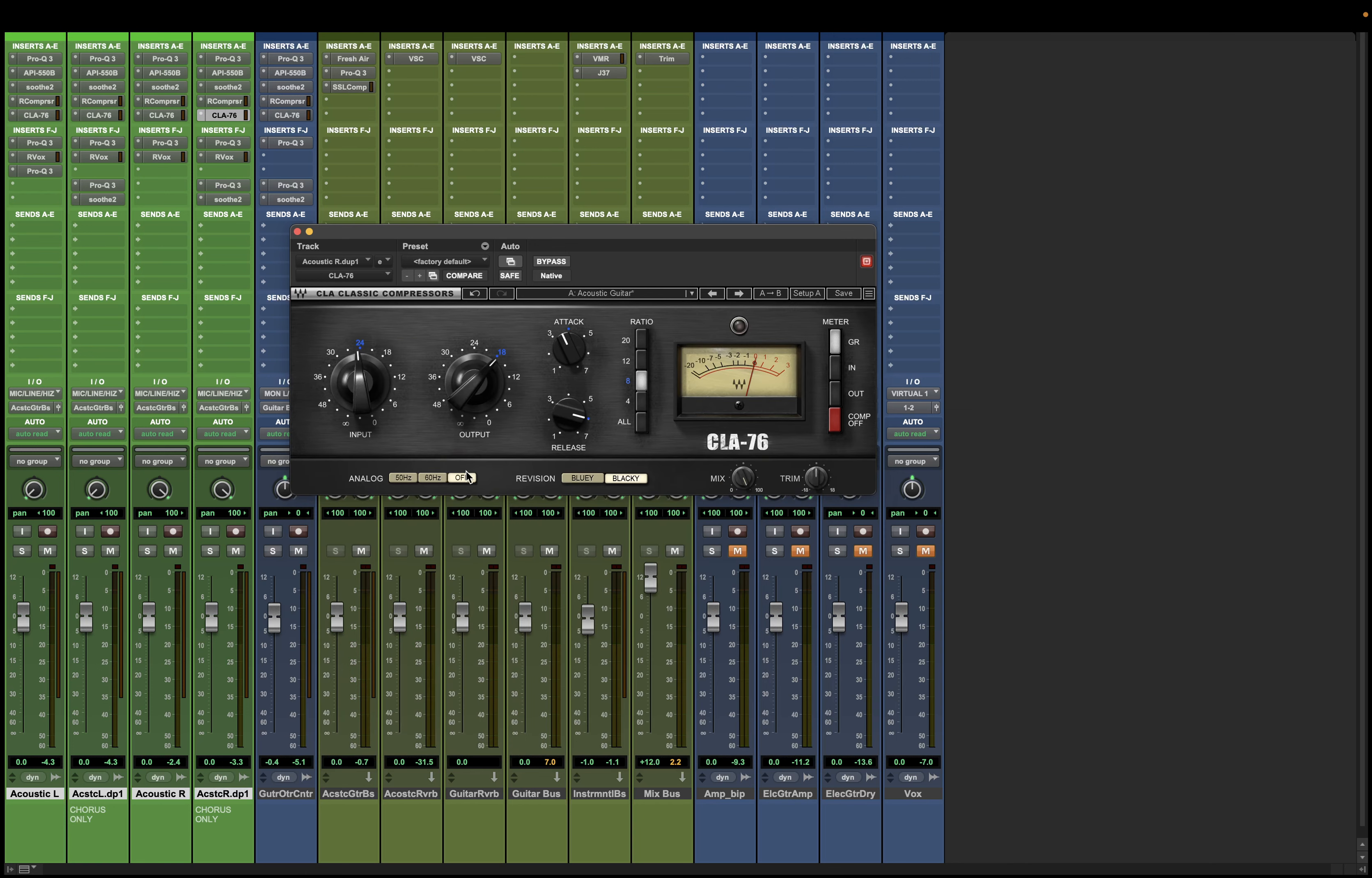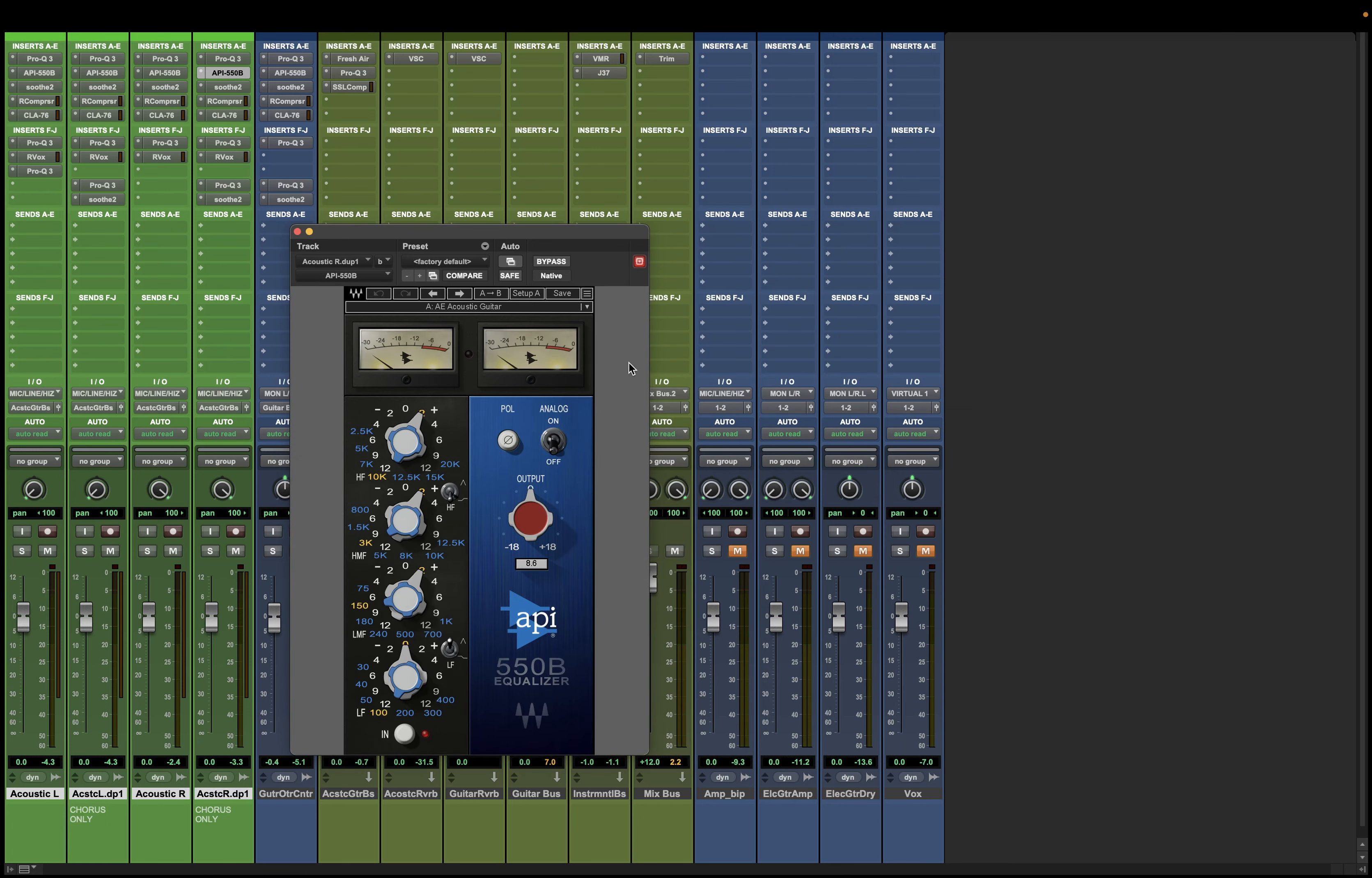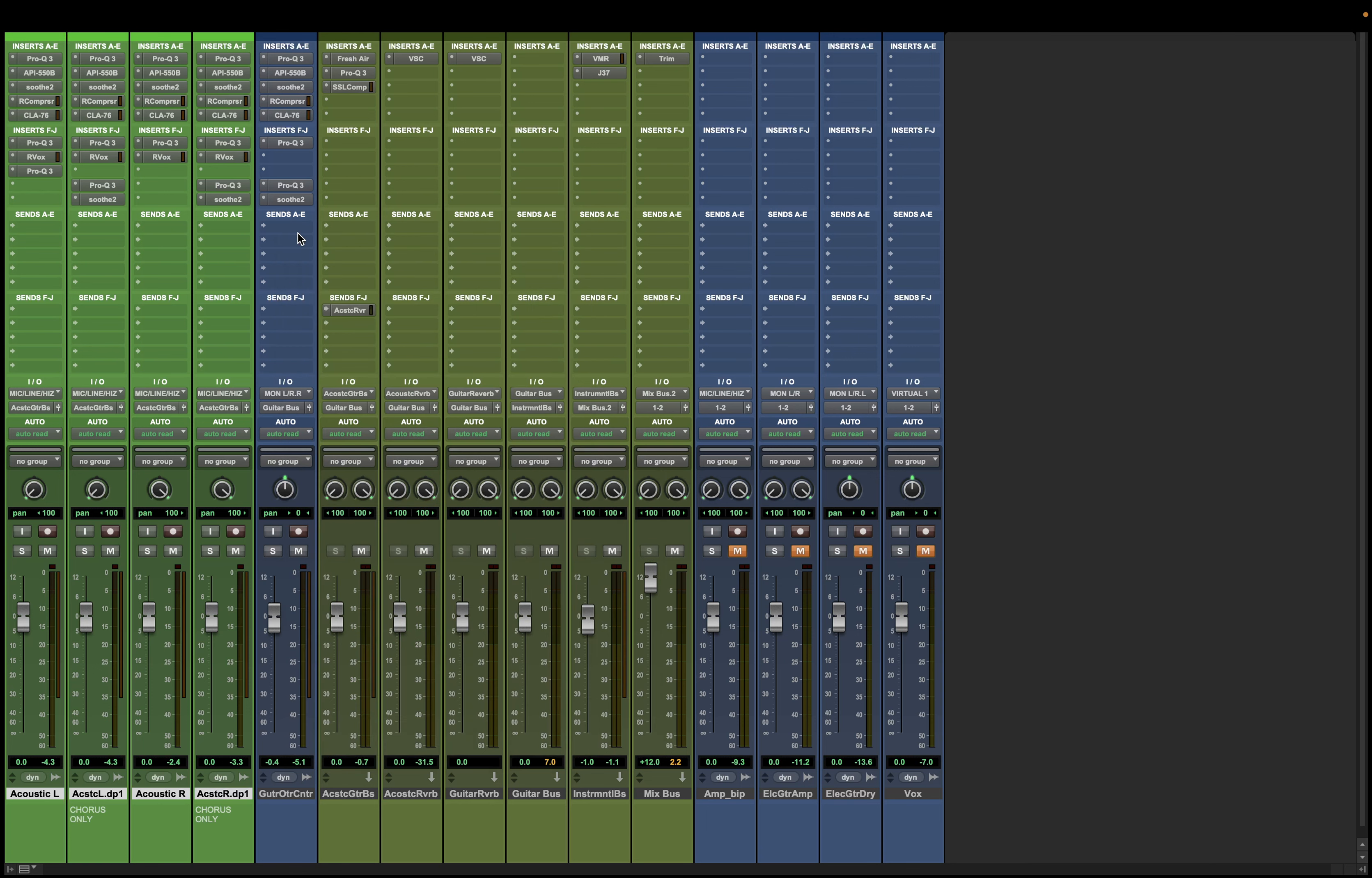And most plugins, if they do have potential to add noise to your mix, will have a place to turn it off. So you can find it something like here. You could find it somewhere like here, for example. See this analog button? And we just can turn that off if we don't want to be introducing so much noise.